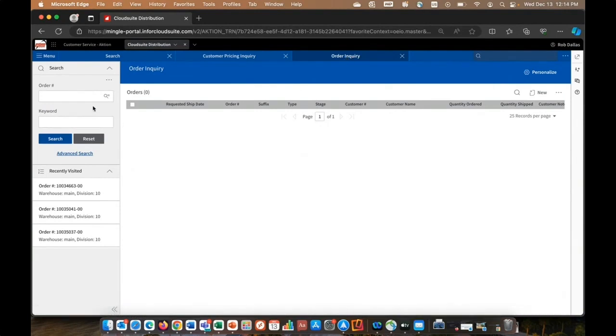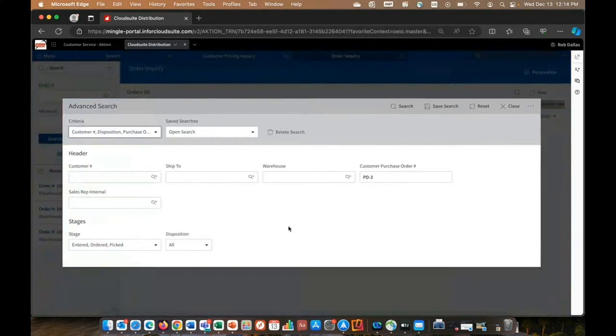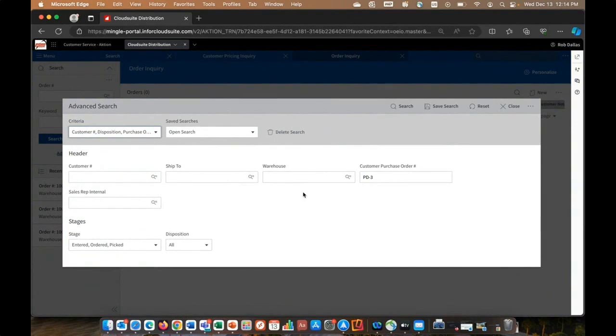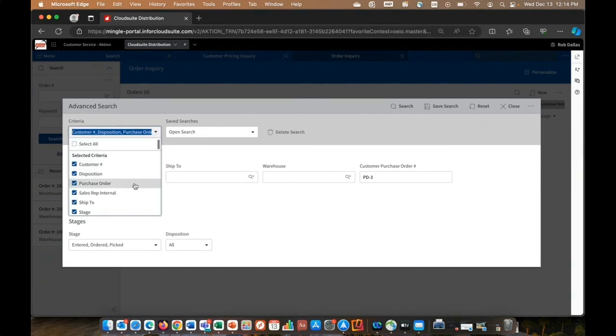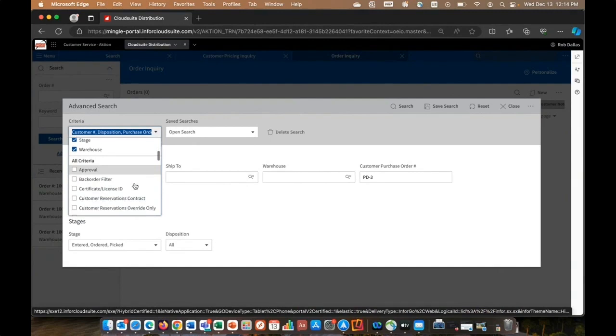So here I can enter in the order I'm looking for, or maybe it is one of my recently visited, but all the inquiries have this advanced search. And the first thing you'll notice here is that my default search only has seven fields enabled. One of Infor's philosophies is to keep screens simple and clean. We want them to look, we don't want them clunky or cumbersome, which make it seem complicated. But maybe in certain situations, I need to turn on additional fields to find the document I'm looking for.